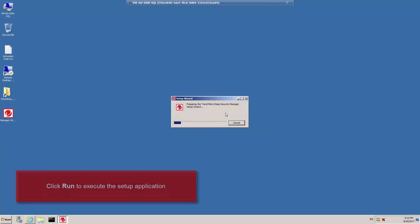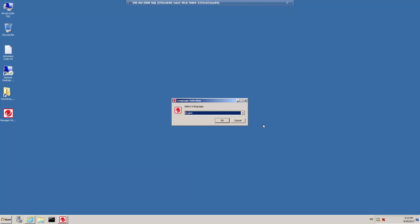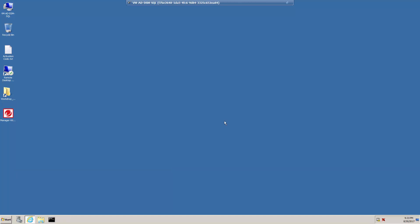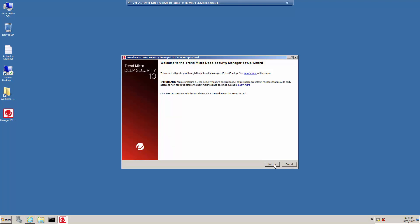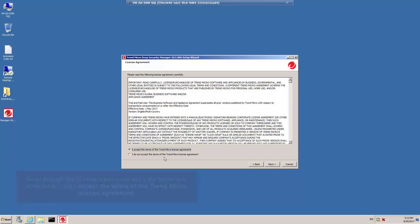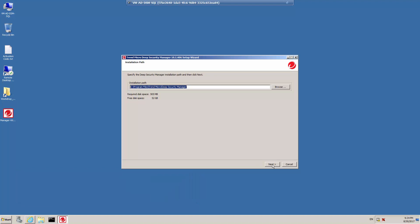Click Run. Select a language for the installation. In this example, we'll select English and click OK. The Welcome dialog box is displayed. Click Next to begin the setup wizard. If you agree to the terms of the license agreement, click I accept the terms of the Trend Micro license agreement and click Next. Specify the folder on the hard drive where you would like Deep Security Manager to be installed and click Next. In this case, I'll leave it as the default location.